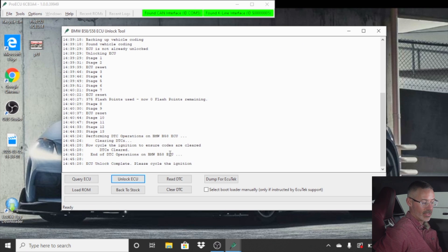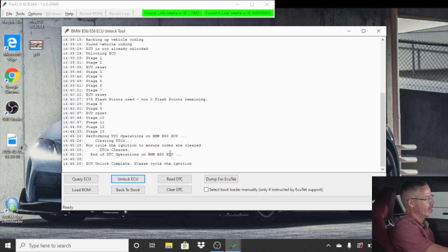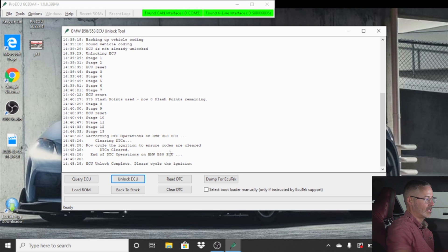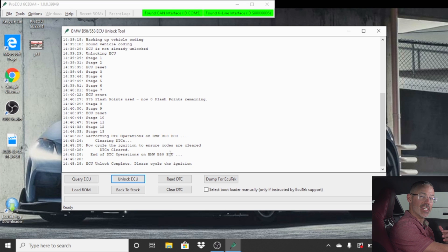OK, once everything is done, it'll say ECU unlock complete. Please cycle the ignition. So we will turn our ignition off. I always open the door, let everything power down. I always like to fire it up before I put any kind of file into it. Just make sure that it's working properly after the flash to stock back. I should say the flash to a stock file.